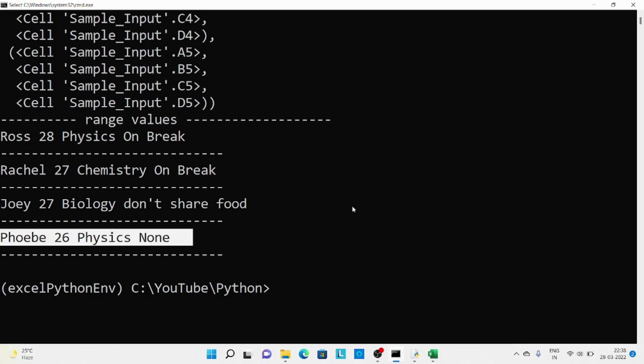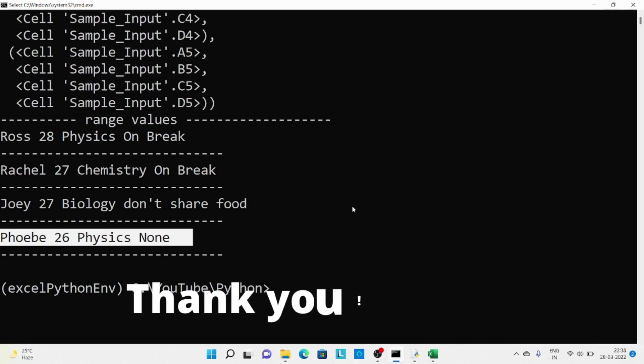So basically in this video we covered how to read one cell, a range of cells, one particular column, a range of columns, a particular row, and a range of rows. You just need to remember those cell addresses and slicing information. Thanks.